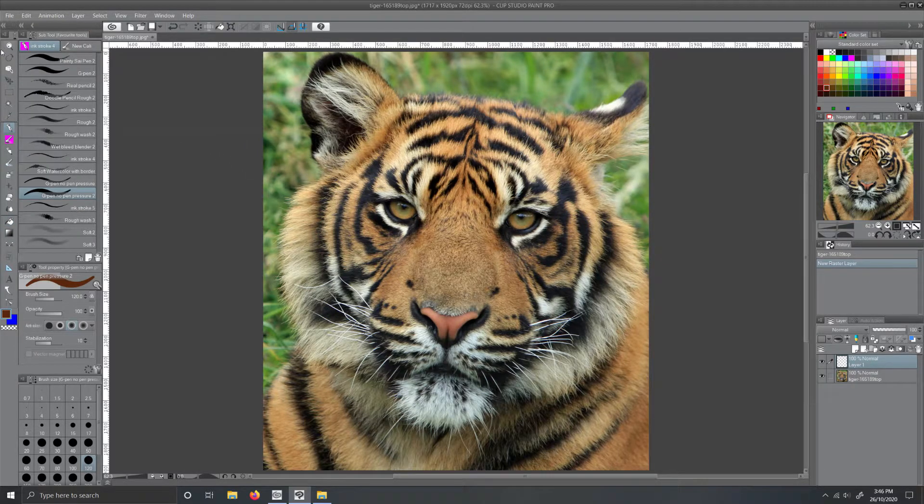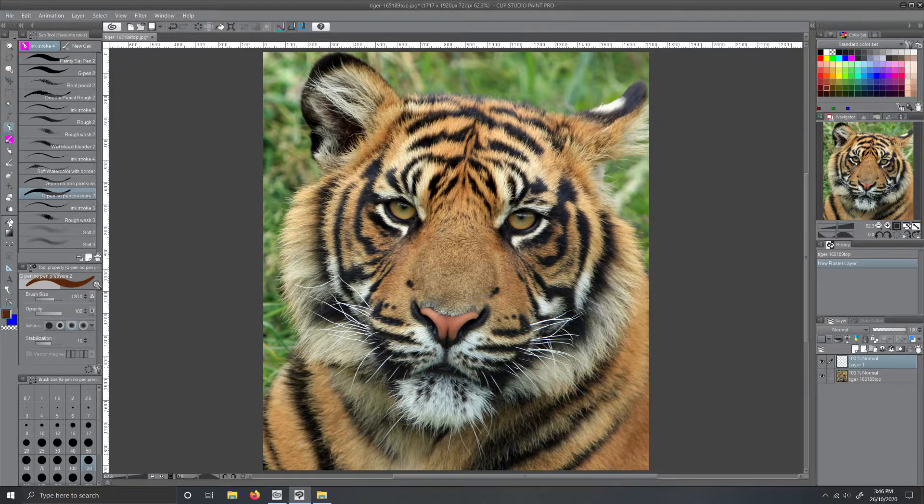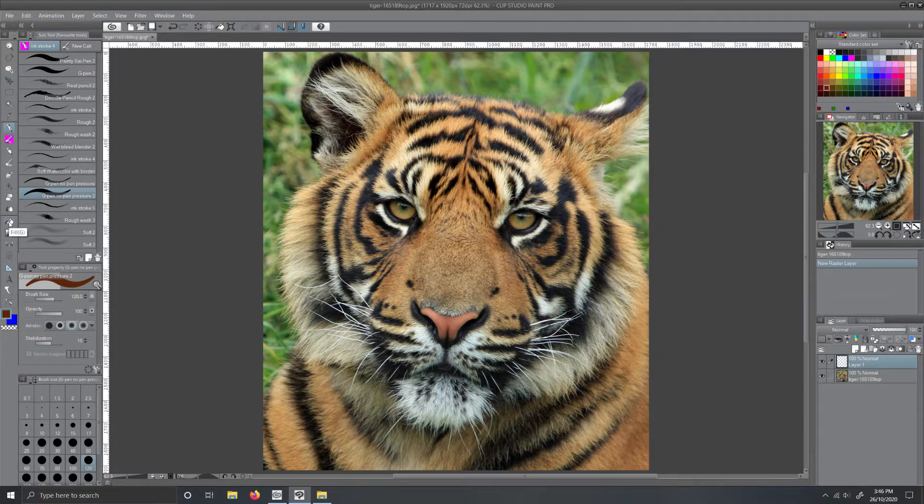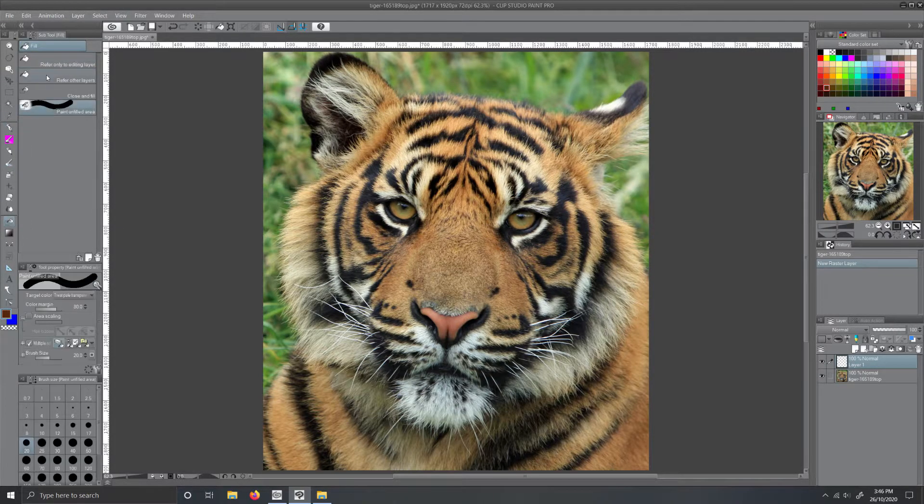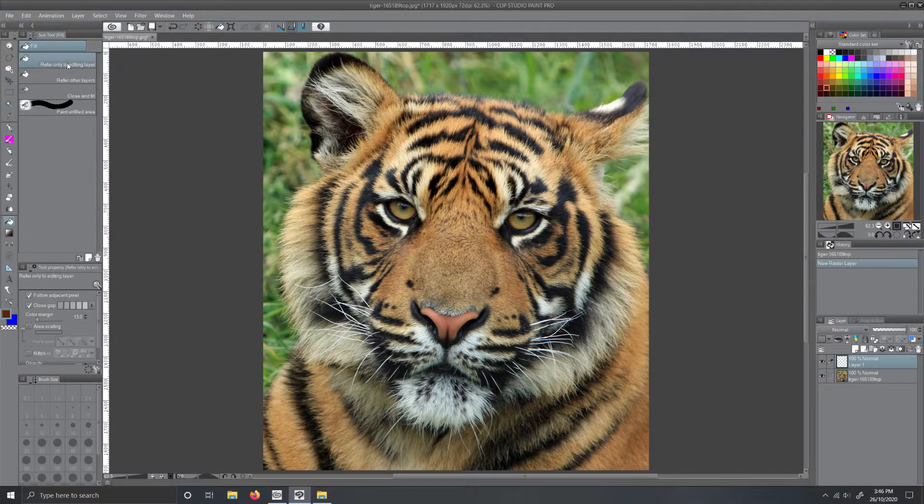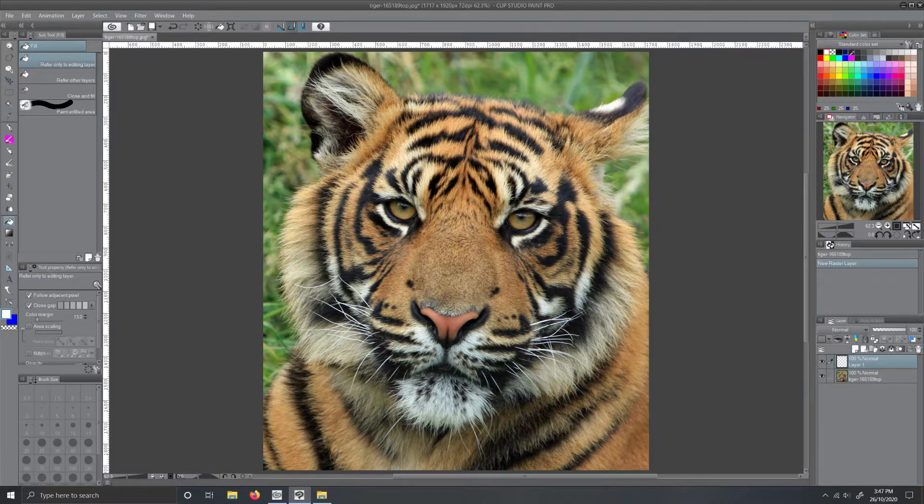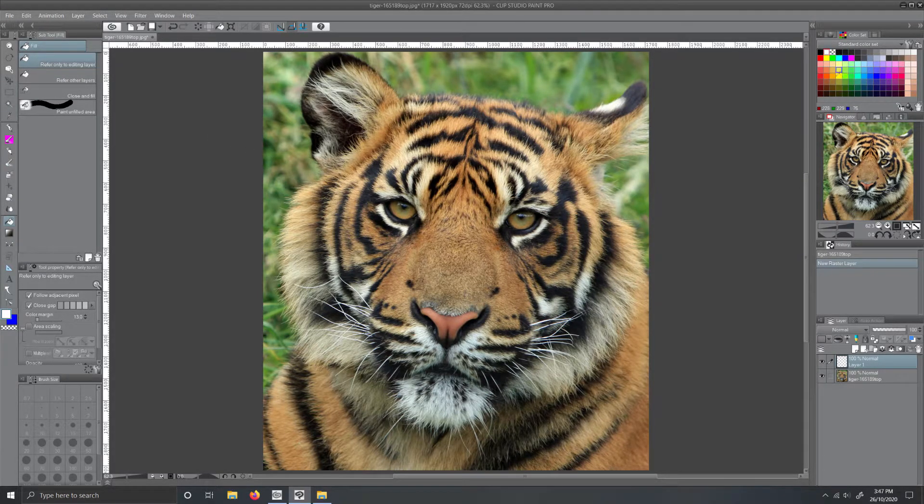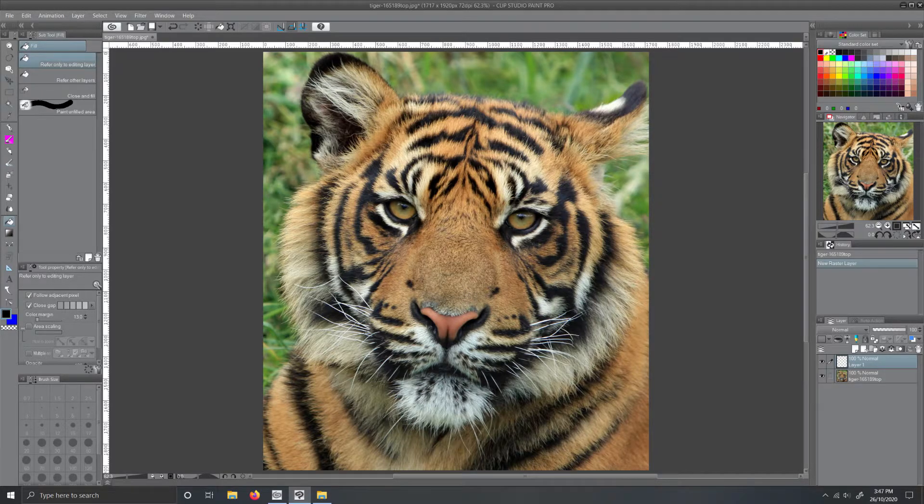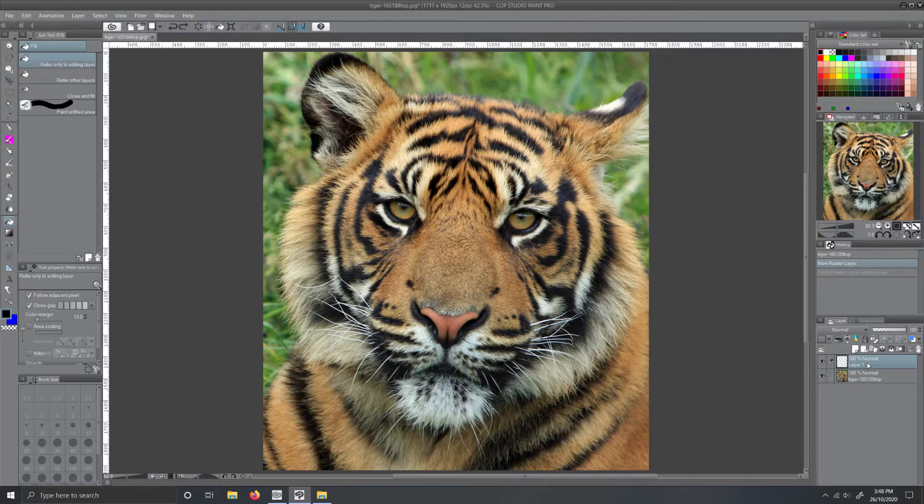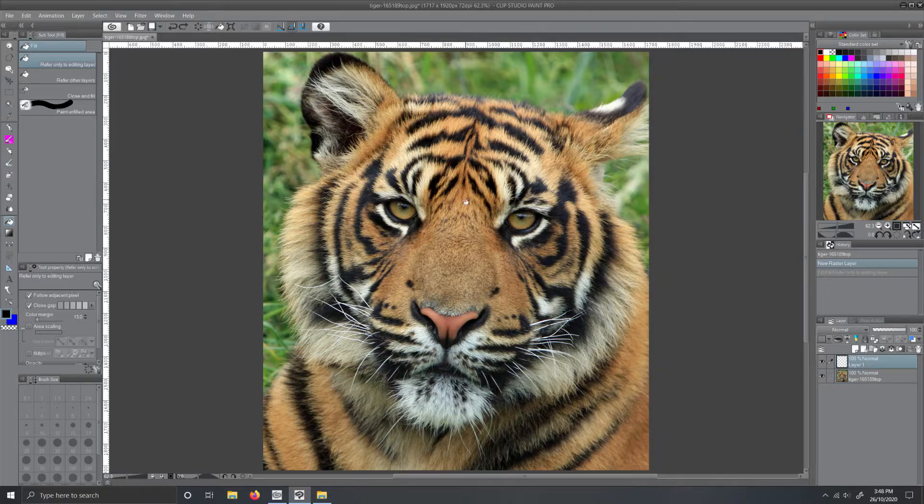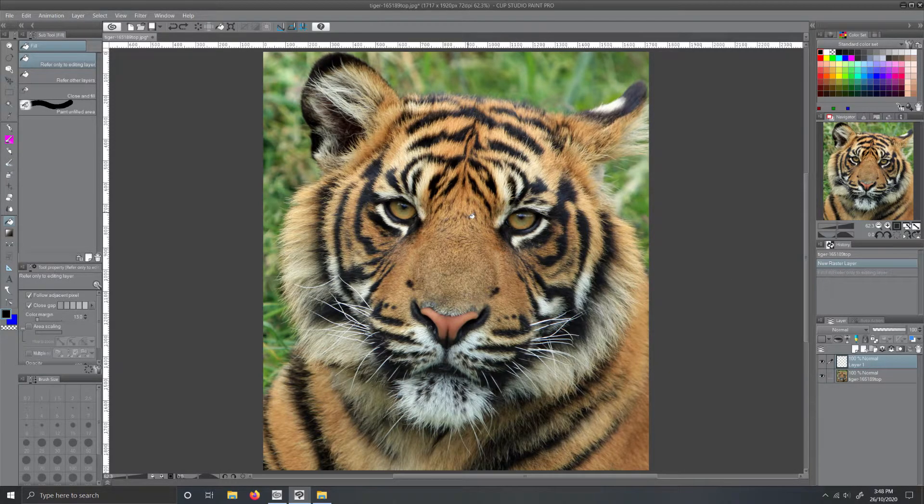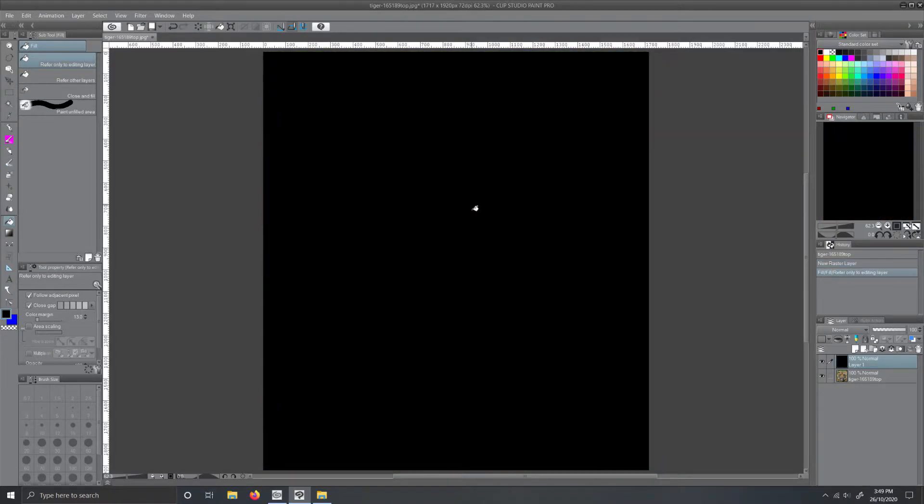Next, go over to the toolbar and select the fill or paint bucket tool. Make sure you have refer to editing layer only selected. Then go over to your color wheel or color chart, whatever one you're using. Select black. Making sure you're on the new layer that you created, go over to your artwork. Left click to use the paint bucket tool. Oh look, the screen's gone all black, but don't panic.